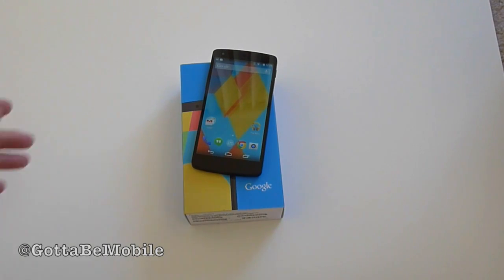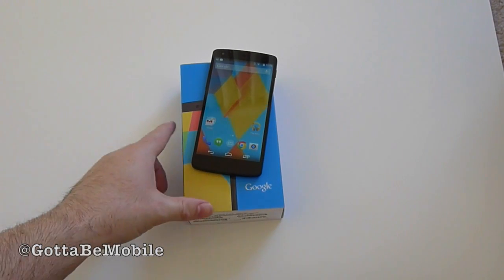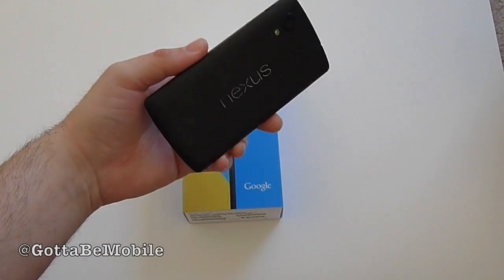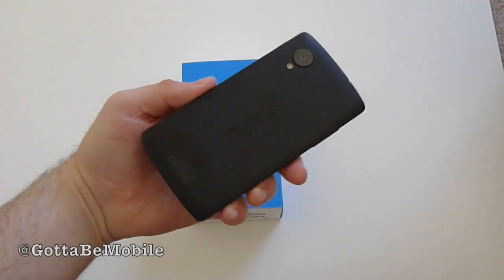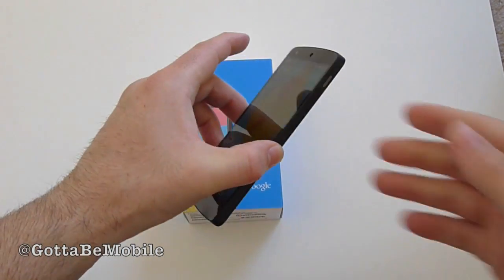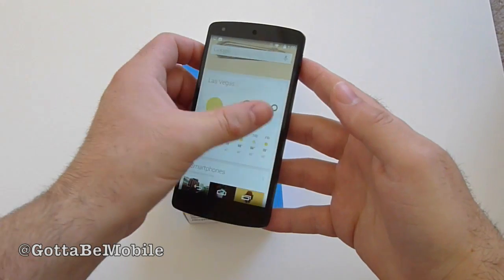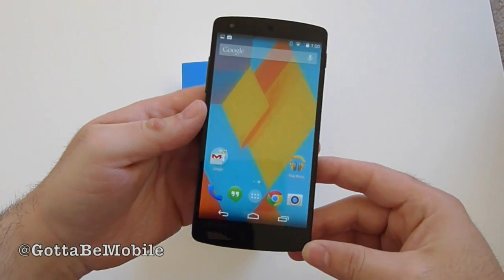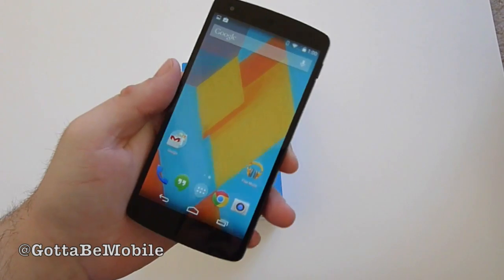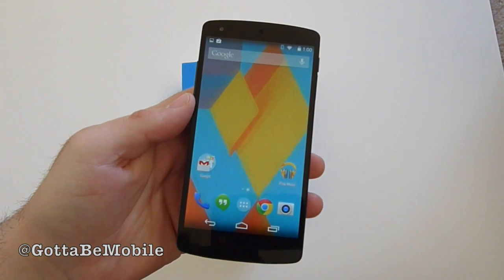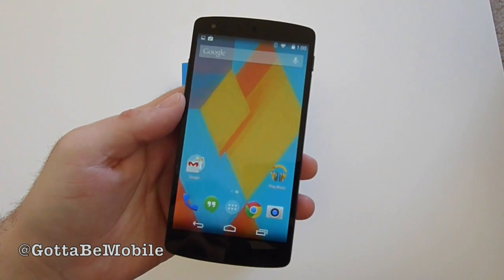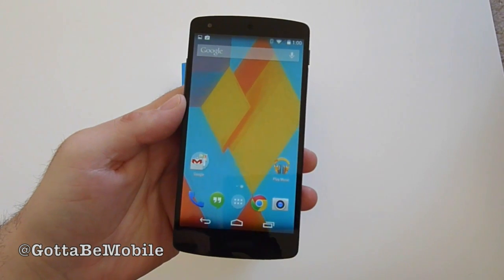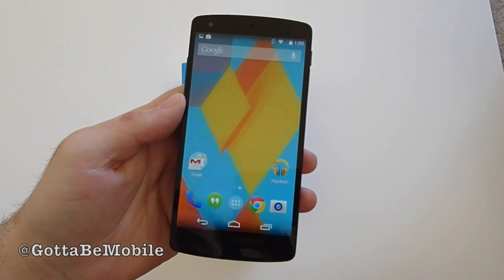Hello there guys, Corey here with Gotta Be Mobile, and today we have the brand new Nexus 5 running Android 4.4 KitKat. We've already showed you plenty of the Nexus, so what we wanted to do today was dive into the new experience that is Android 4.4. There are a few noteworthy features, changes, and tweaks — a kind of polish that Google has added to KitKat to make it stand out.